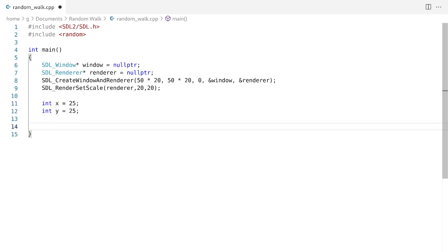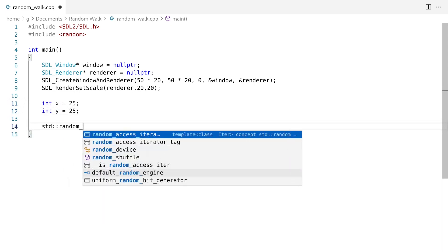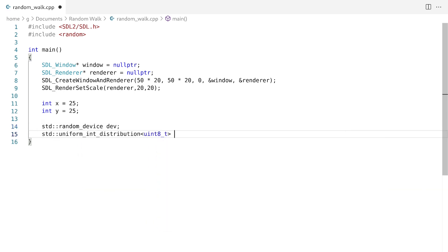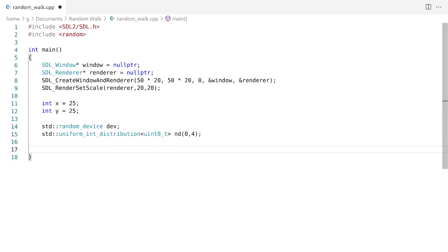Next up we want to create our random number generator. So the next thing we need is going to be the while loop.